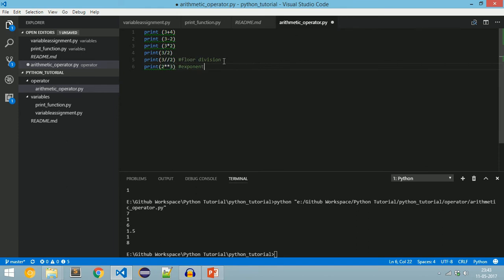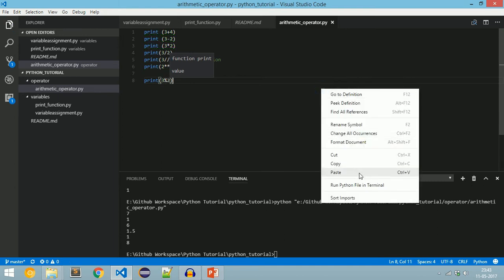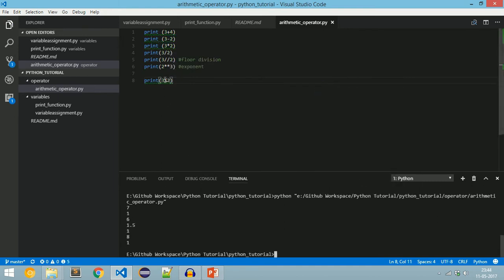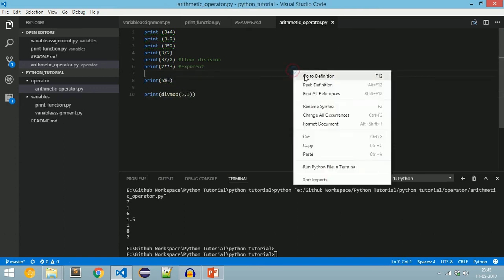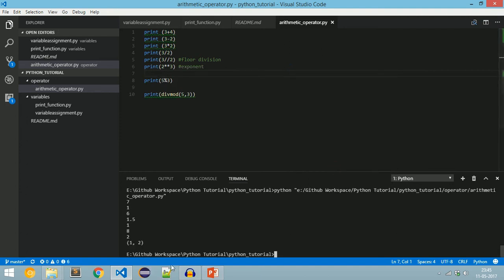There is another operator named modulus. The modulus is used to find the remainder in a division and is represented by the percentage symbol '%'. For example, print(3 % 2) gives remainder 1. With a bigger value, 5 % 3 gives 2. If we want to find both quotient and remainder in a single function, we use divmod(5, 3), which gives us 1 and 2, where 1 is the quotient and 2 is the remainder.